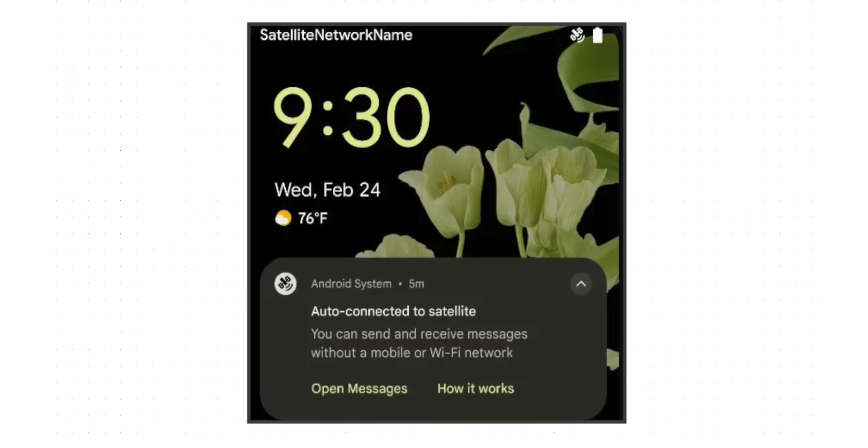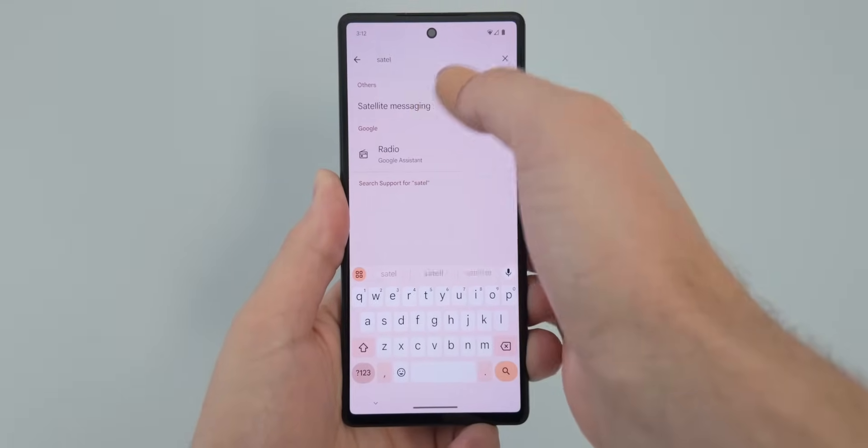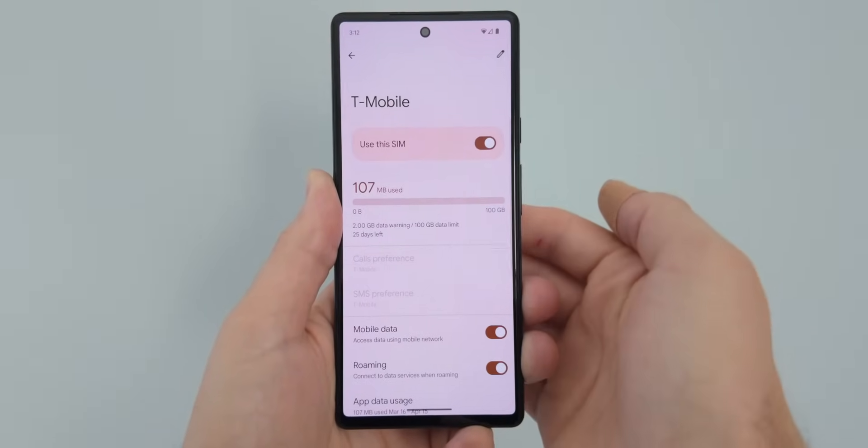Google is also introducing a secondary system for satellite messaging in Android 15, which would allow you to use satellites just for any text messages. We know that Starlink and T-Mobile have a partnership together to offer this, and it looks like Google is going to incorporate this directly into Android 15. Obviously this would be something you would need to pay for, probably directly to T-Mobile or whichever carriers support it, but it would be really cool to be able to use satellite connectivity on your Android phone and message people while you're out away from cellular connectivity.